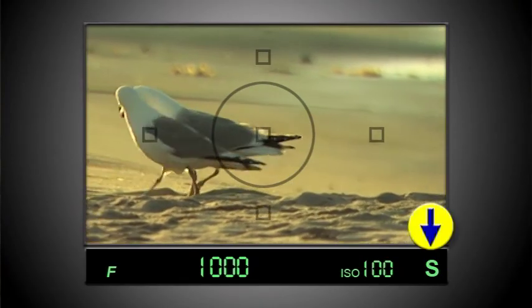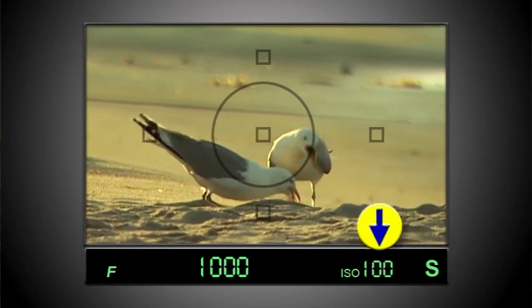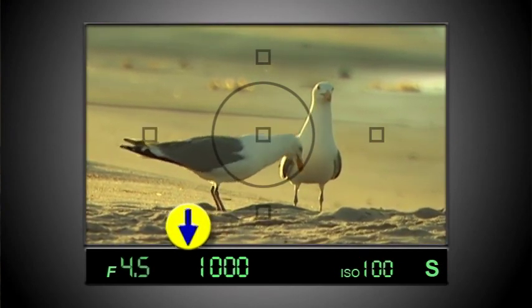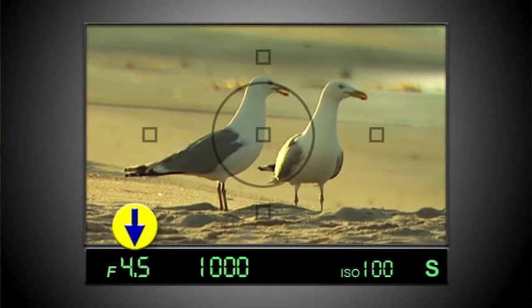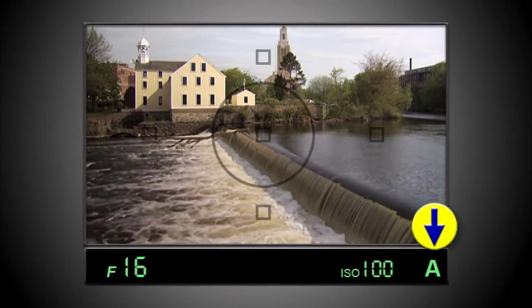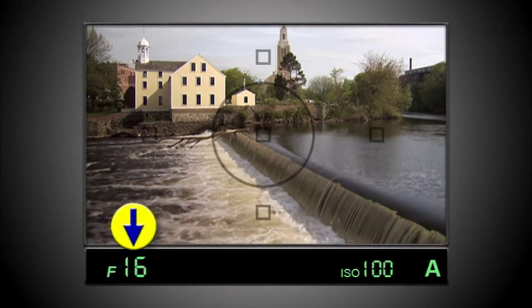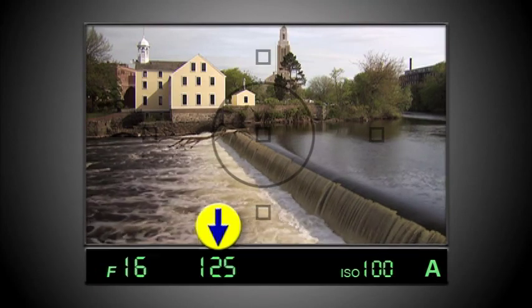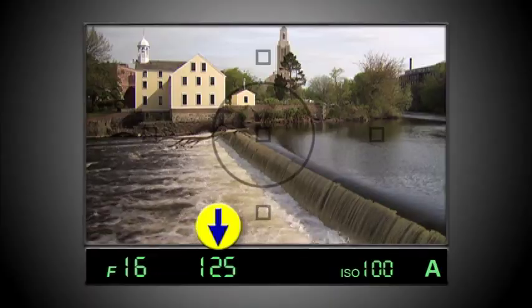For example, in shutter priority mode, if I decide that I want to shoot with a shutter speed of 1/1000, the camera will automatically choose the best aperture to make sure the picture is properly exposed. Or in aperture priority mode, if I decide that I want to take a picture with the aperture set at f16, then the camera will automatically select the best shutter speed to go along with it. The advantage is that I get to choose the exact setting — either aperture or shutter speed — that is most important to me creatively, and then the camera automatically compensates. I get creative control, but the camera helps me get the exposure right.